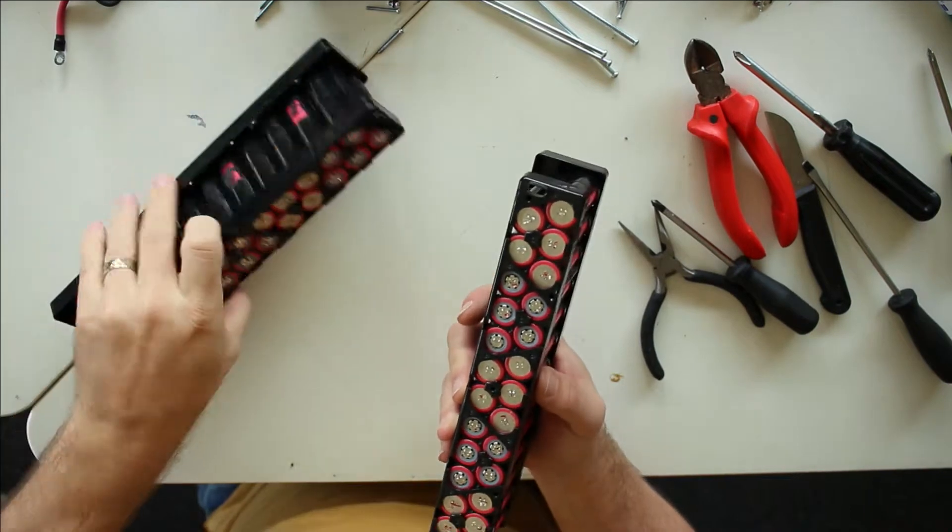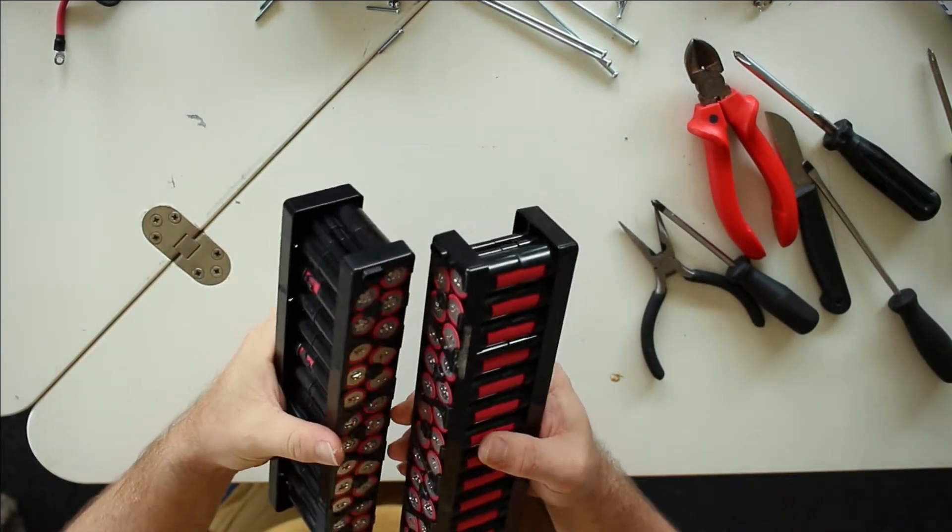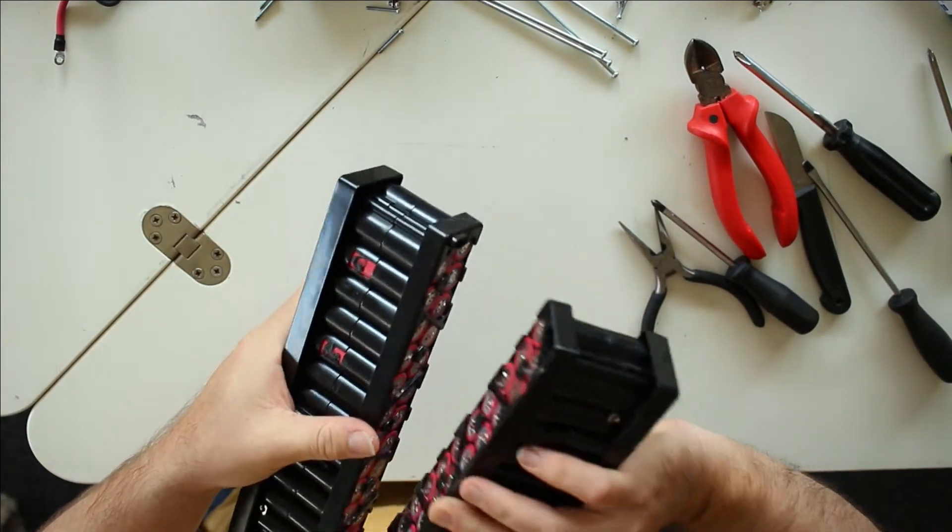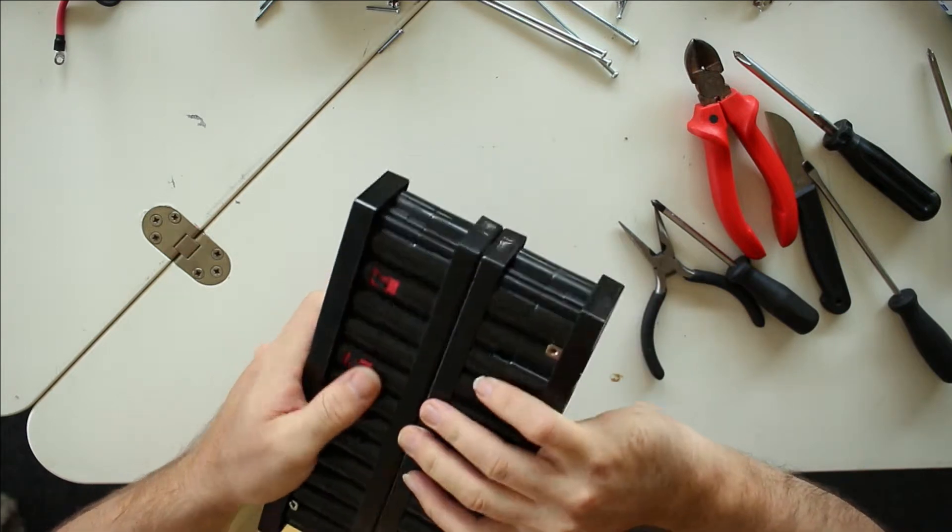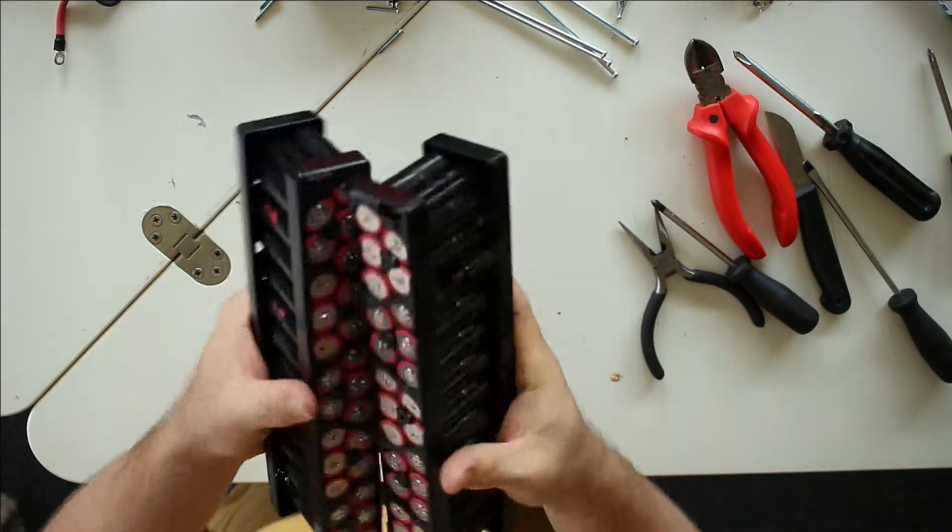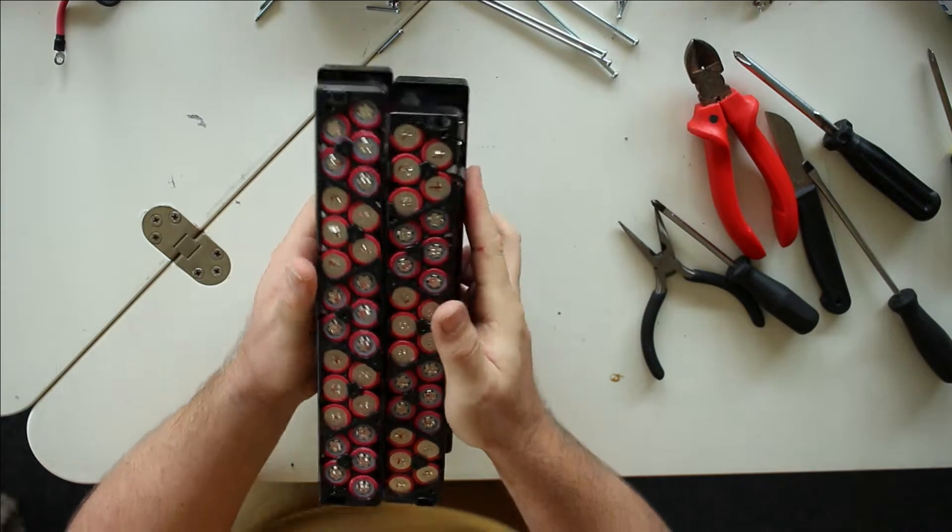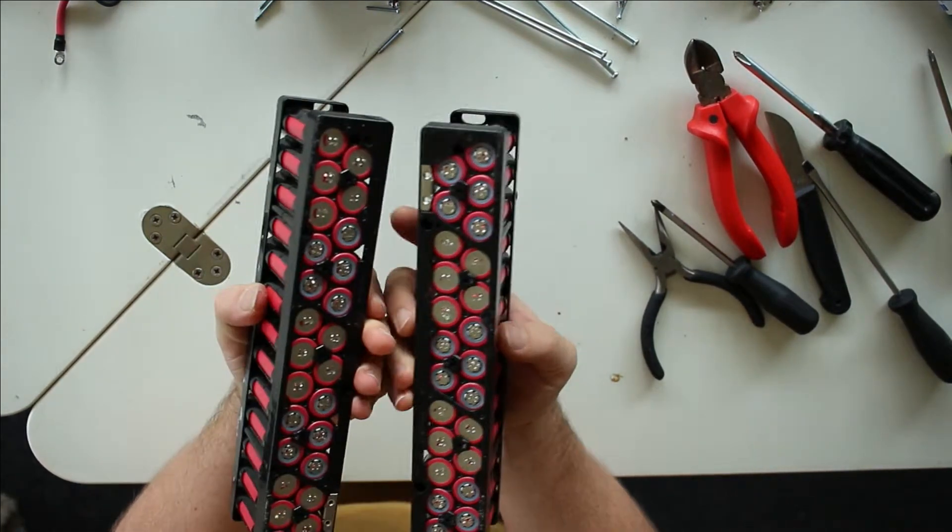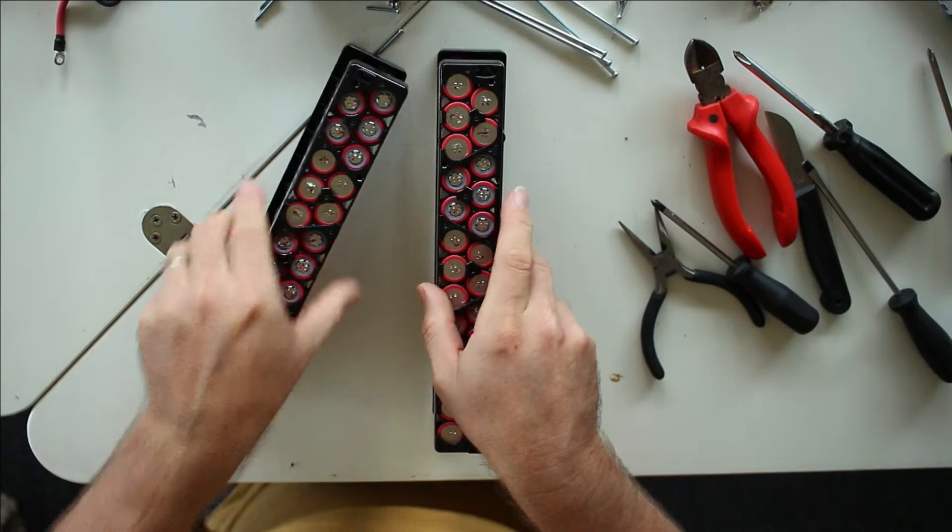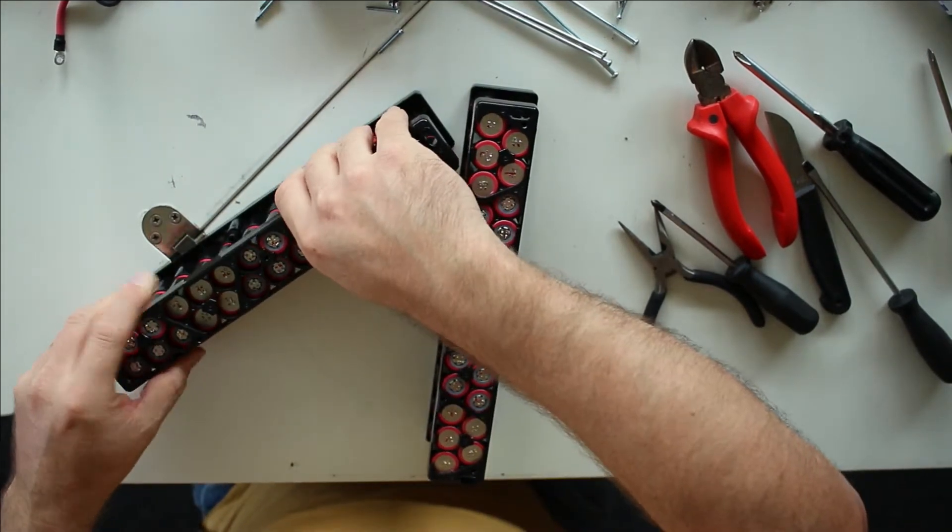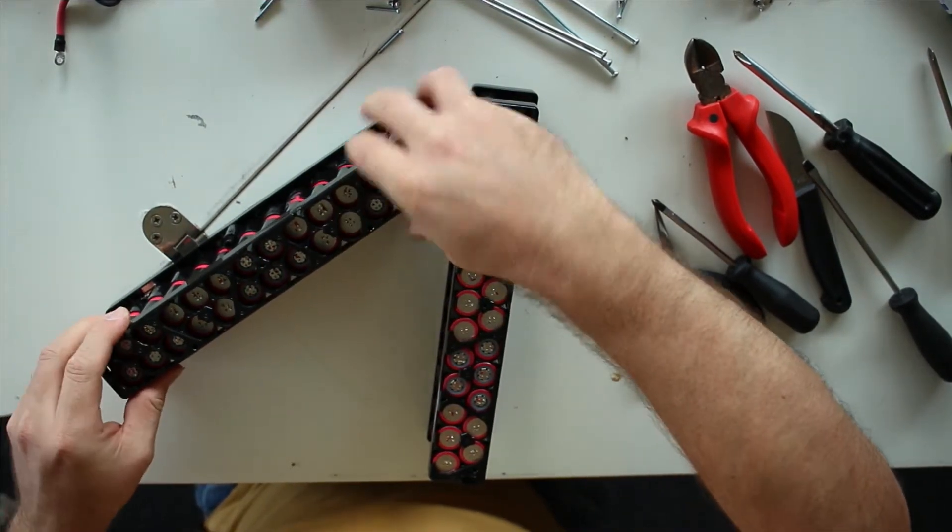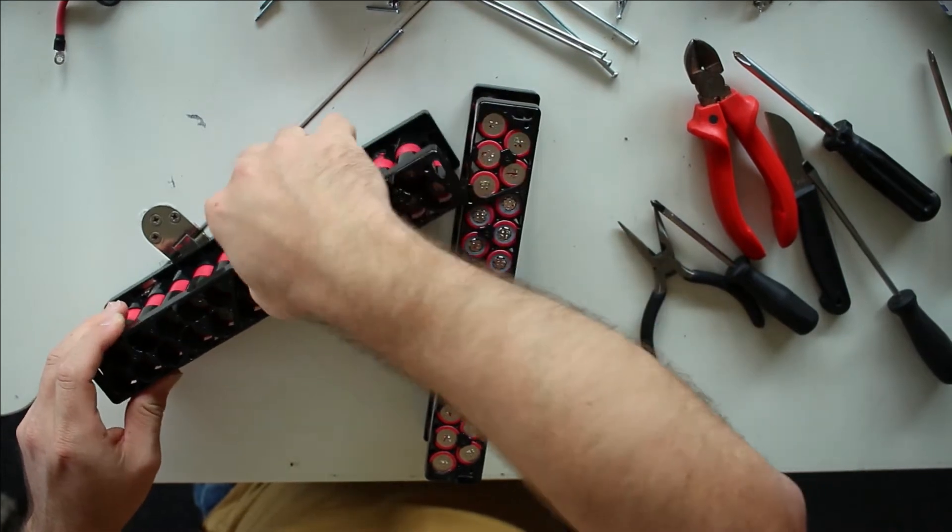So these two packs, they were joined together like this. They opened up, I removed the bus bars on both sides, and now we can open them up to see the cells.